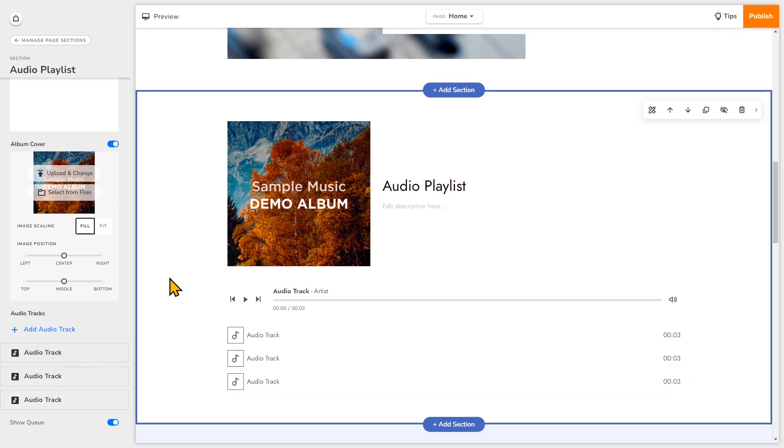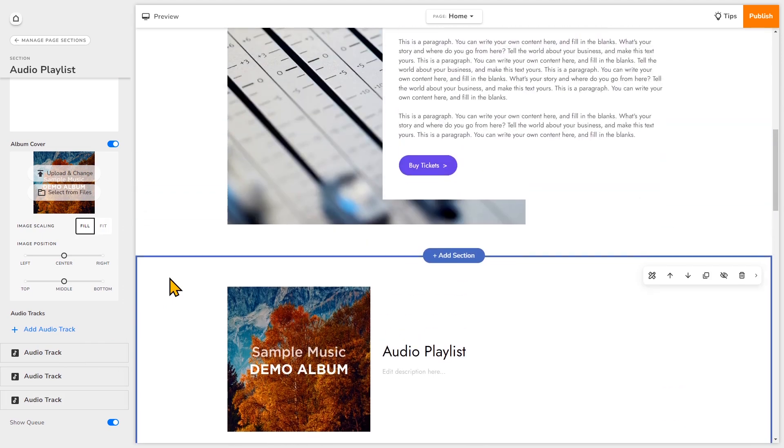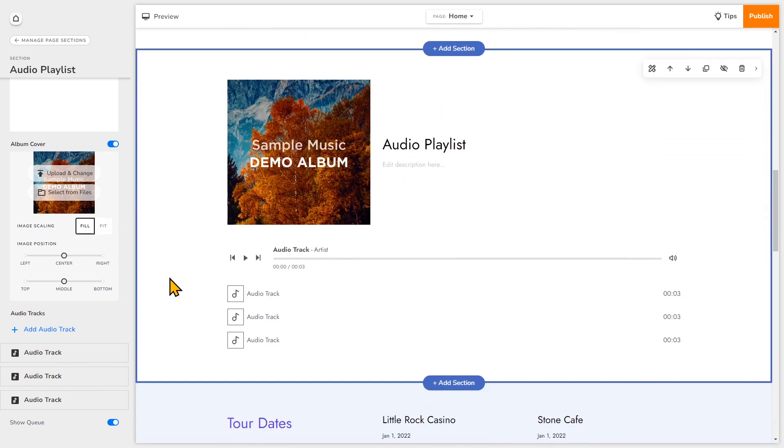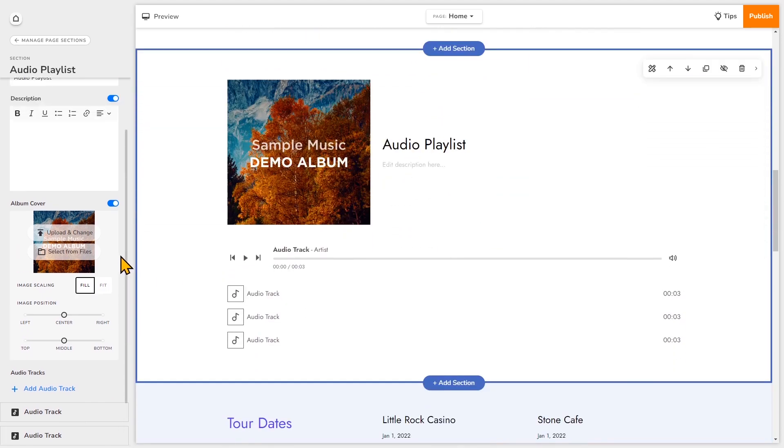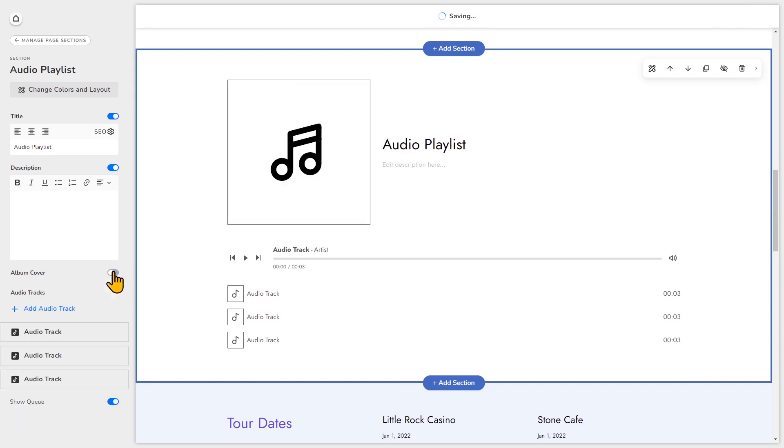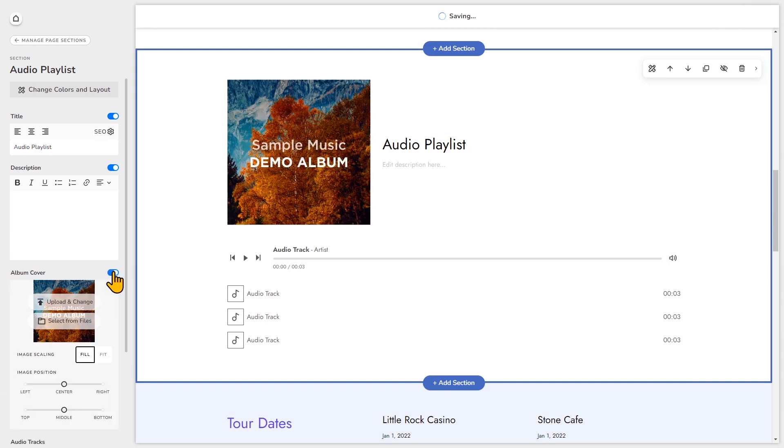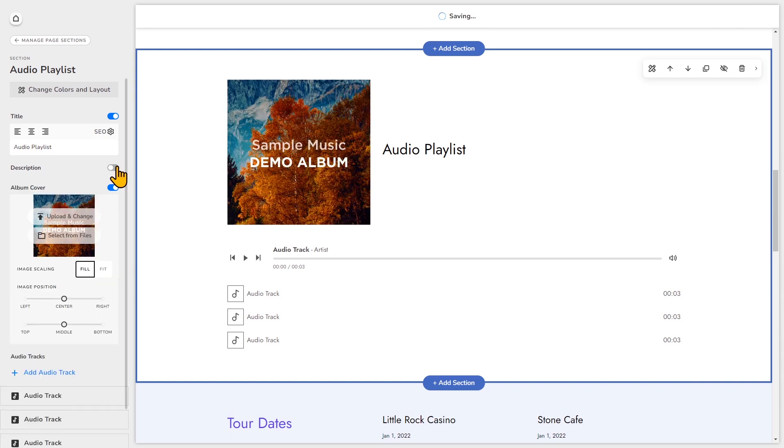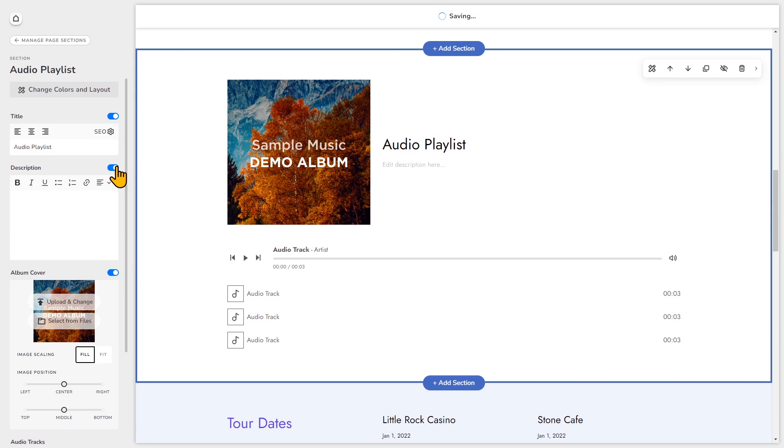If you don't want to see any of these items as part of this section you can toggle them off. But I'm going to leave them all on.